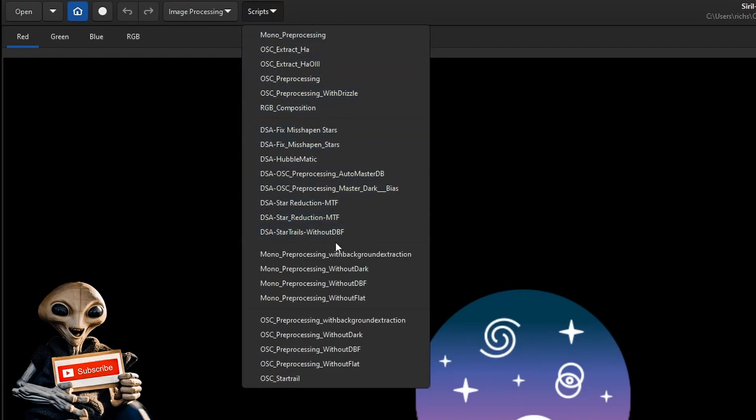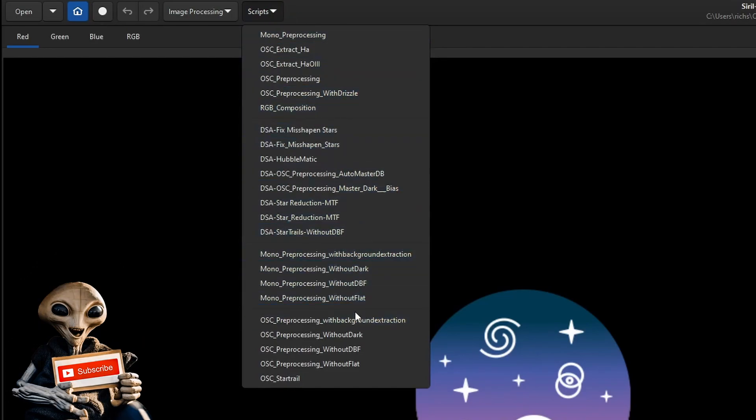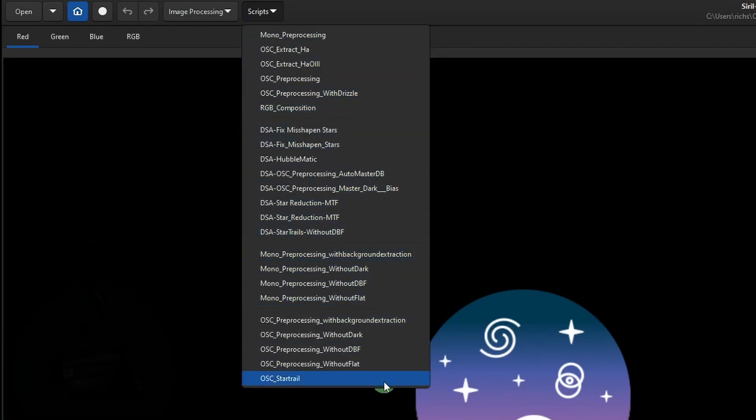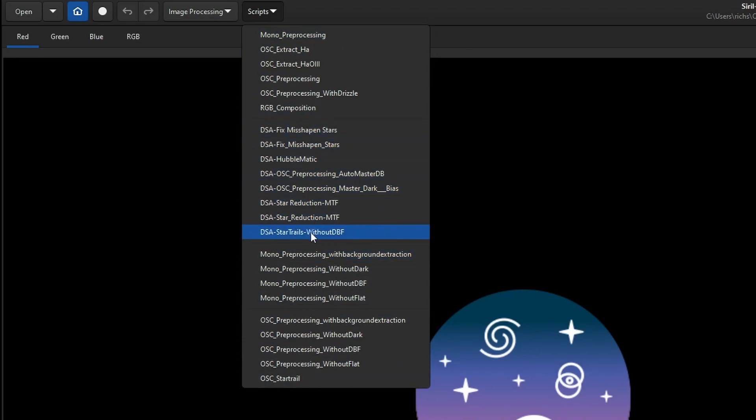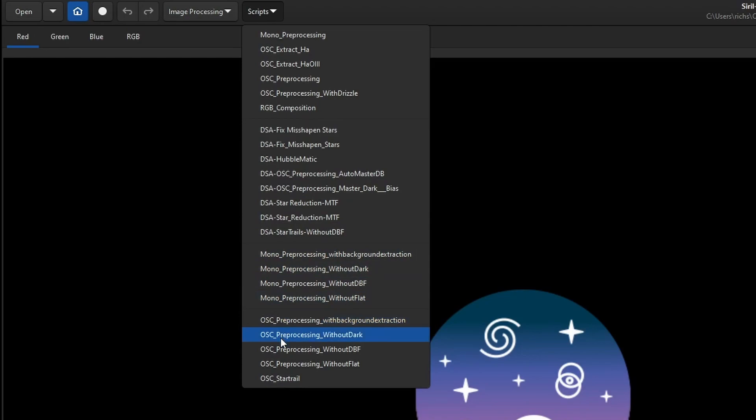Now when we come up to our scripts menu, you can see we got that nice space in between everything that we categorize the way that we want to see it. So all of my scripts that I wrote are sitting in a section of the menu. All my Mono scripts are broken out from Siril and all of my OSC scripts are broken out from Siril.